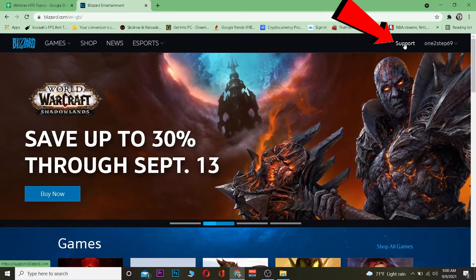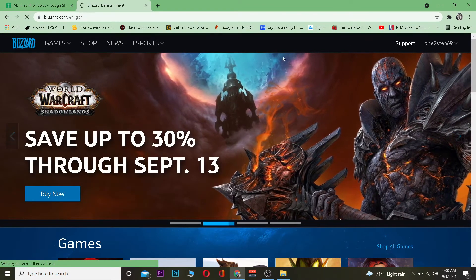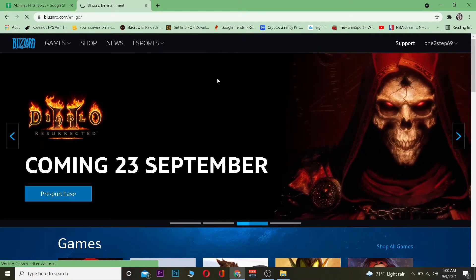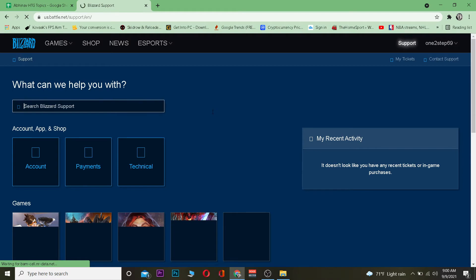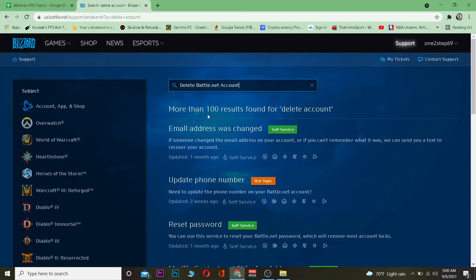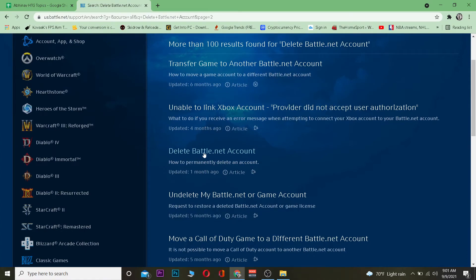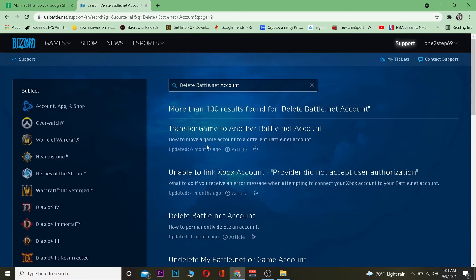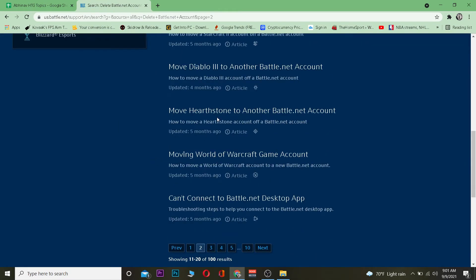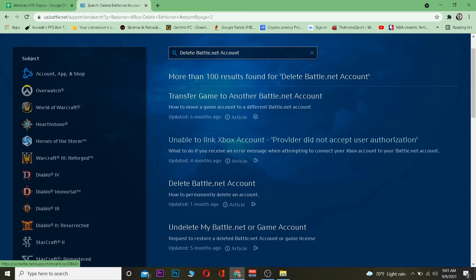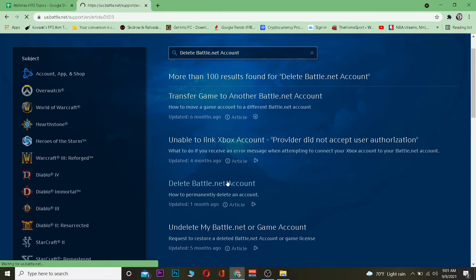After logging in, click on Visit Support. To delete your account, once you're in the support section, search for 'delete battle.net account.' It may take a moment to load. Note that this result might appear on page two or three of the search results, so just navigate to the correct page.